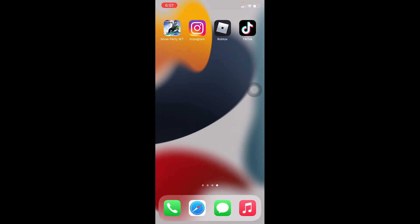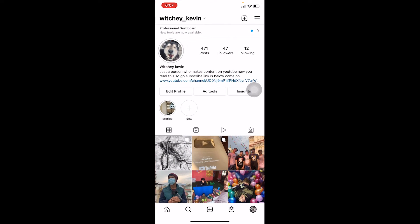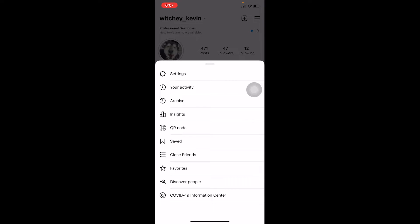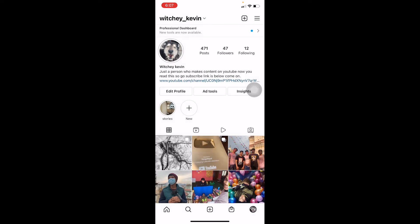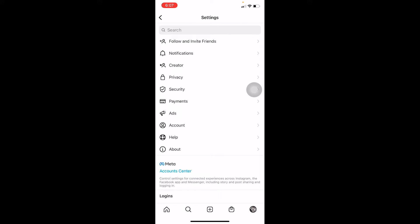First step, you need to open your Instagram and click on your profile picture at the bottom right corner of your screen. And at the top right corner of your screen there's going to be three lines, click on it. Once you do that, you want to go on settings.